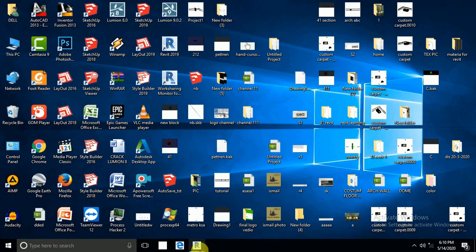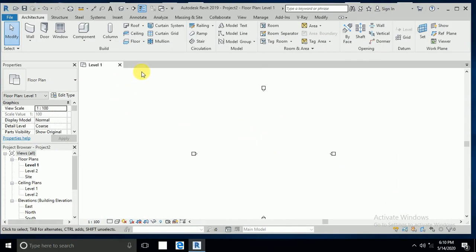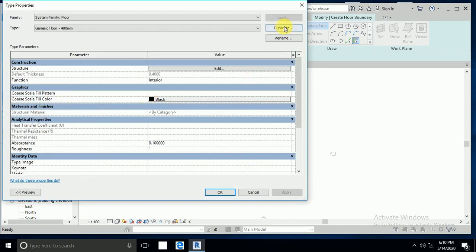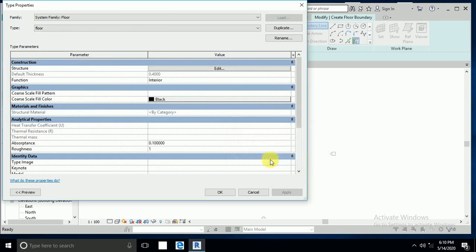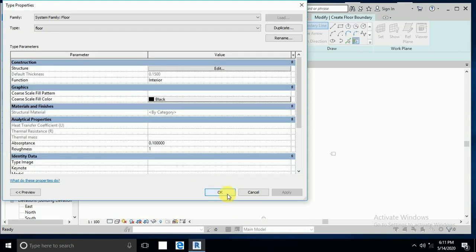Let's start. First of all, I create a footpath. I click on floor, then edit type, duplicate. This is a general floor — I rename it floor one. Then edit, set the thickness to 0.15, and go to category where I will apply the material later. Click okay.